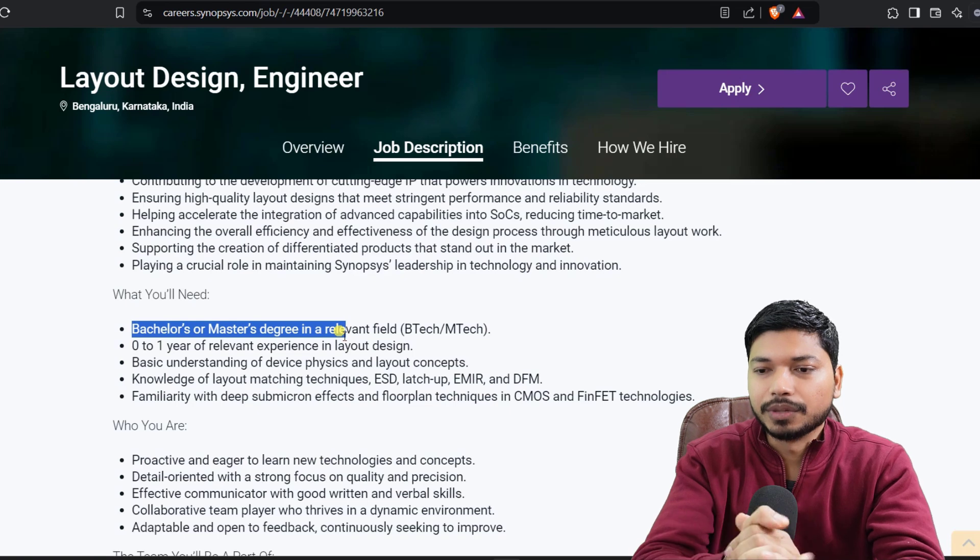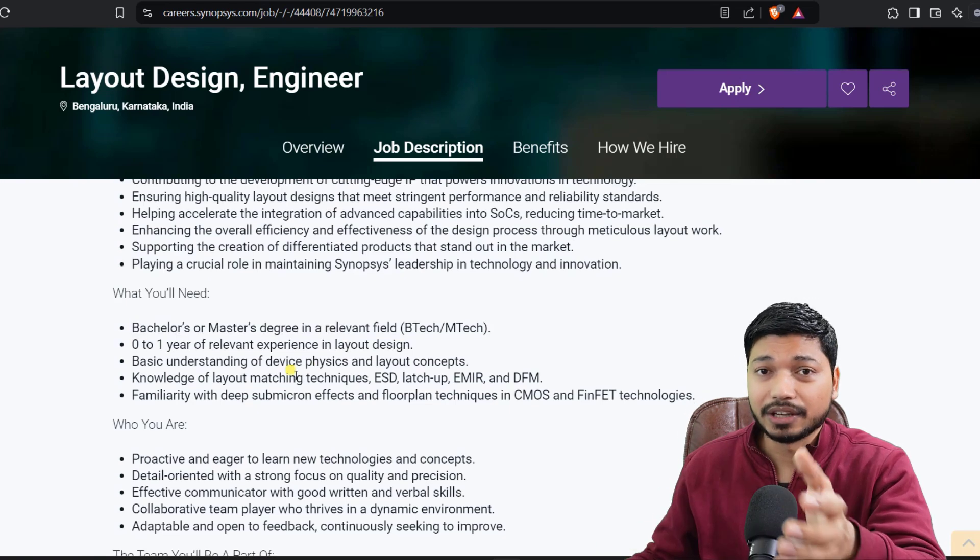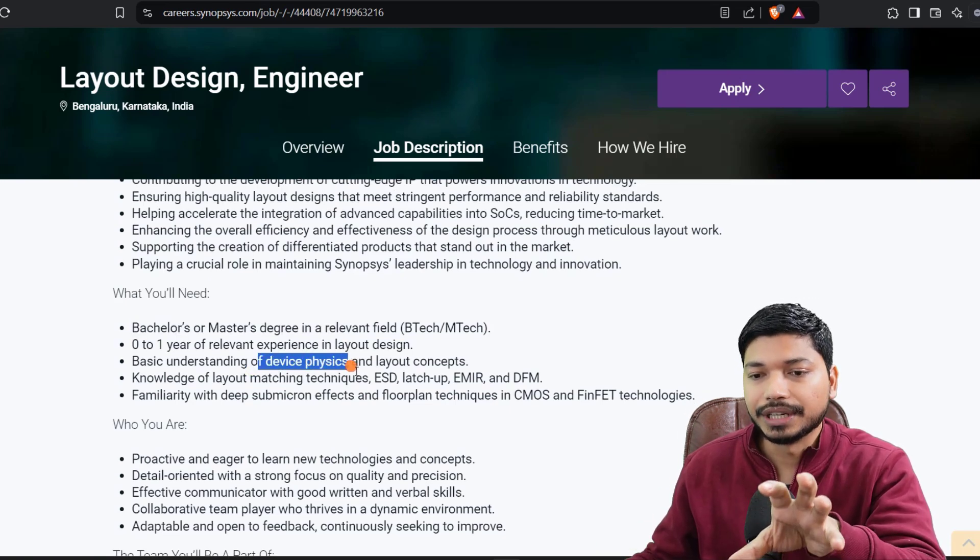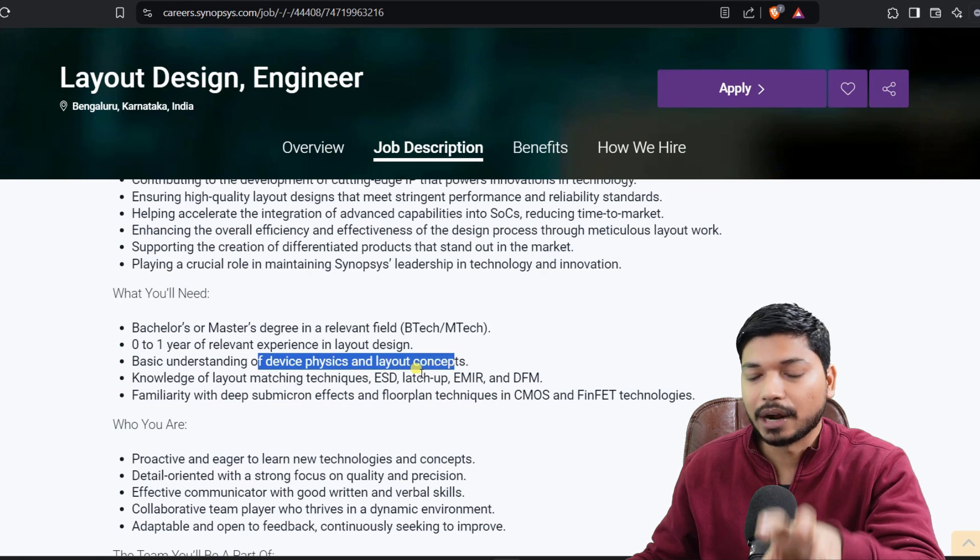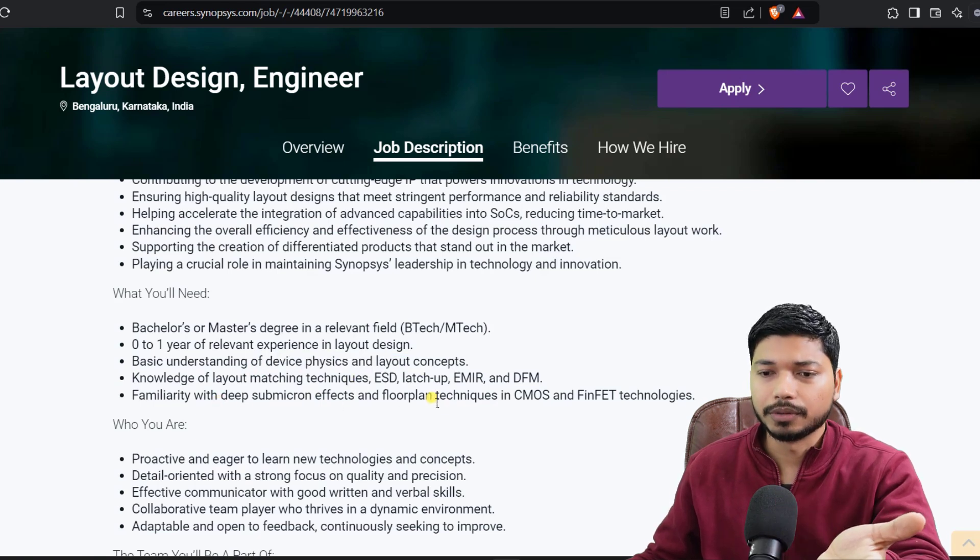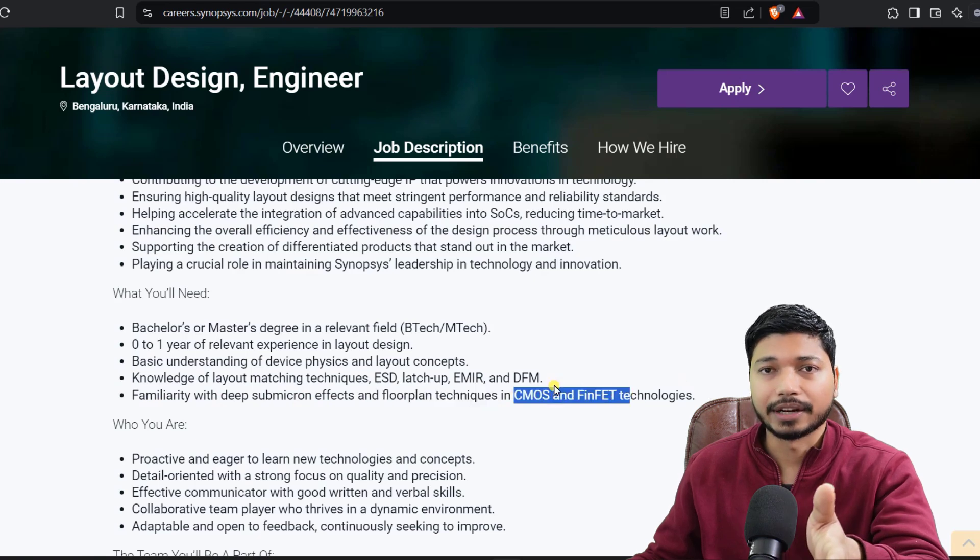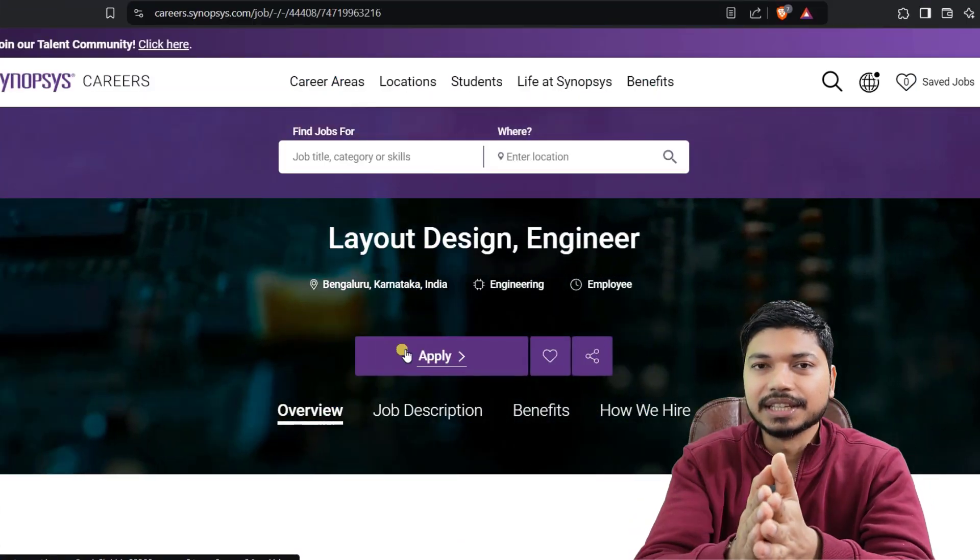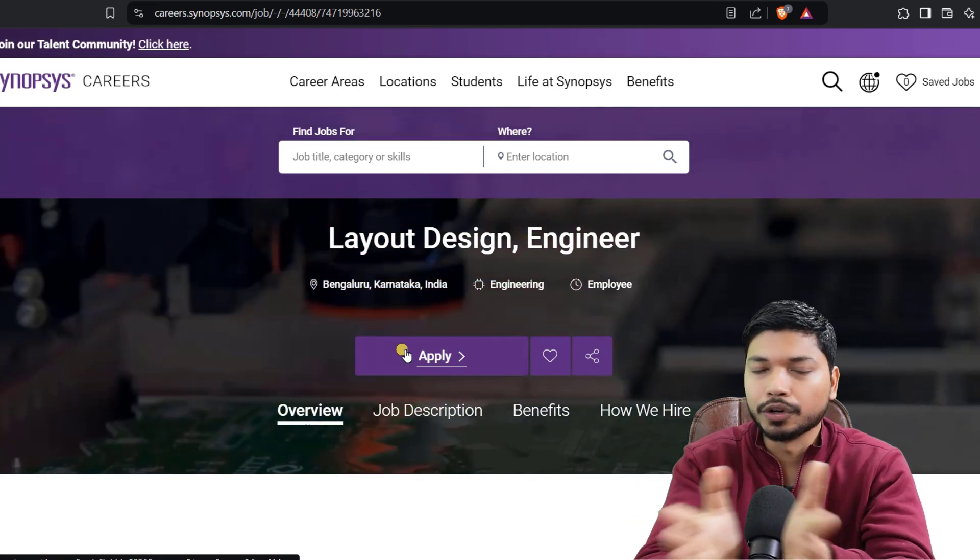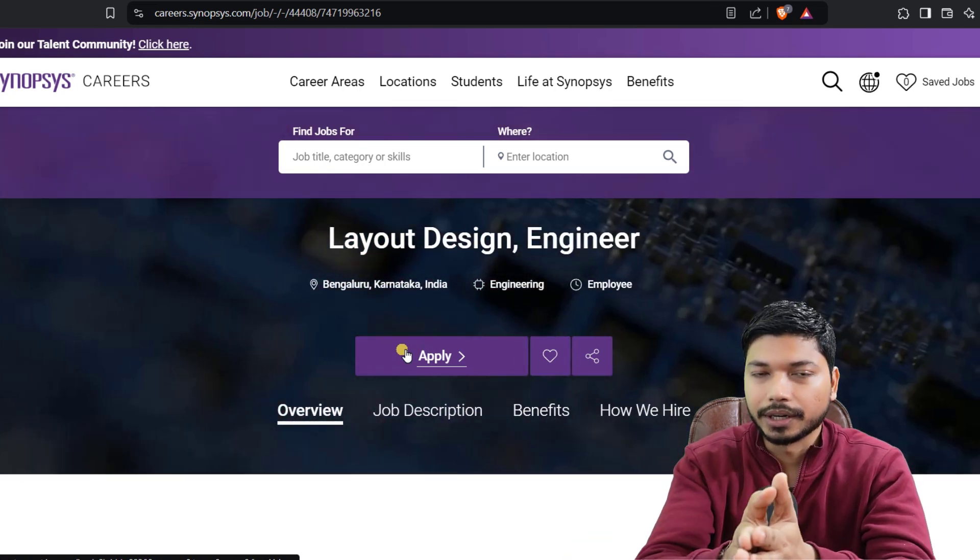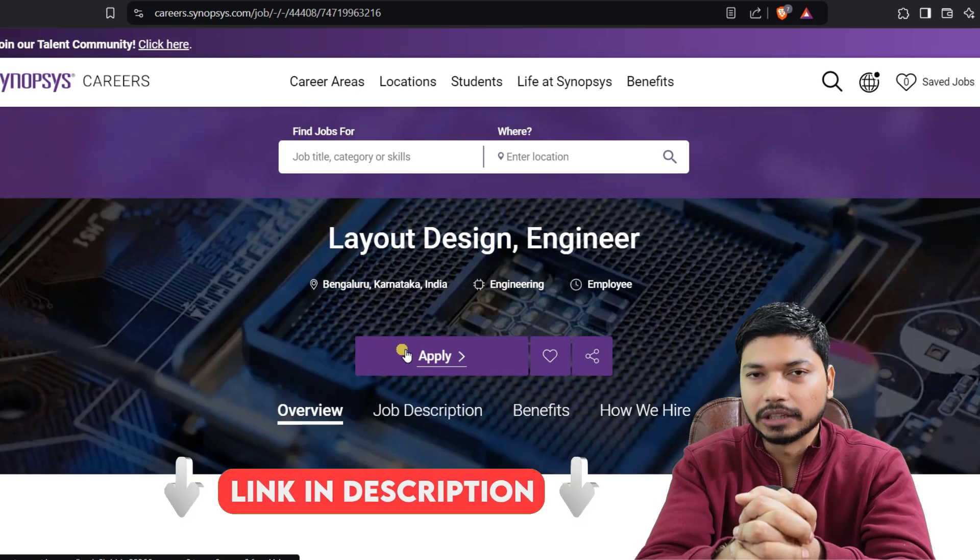They have mentioned some skills which are required. You should have basic understanding of device physics and layout concepts. You should also have knowledge of floor plan techniques in CMOS and FinFET technologies. These are the basic key skills required for this role. For more information, you can refer to this article. I will put the link in the description and comment section.